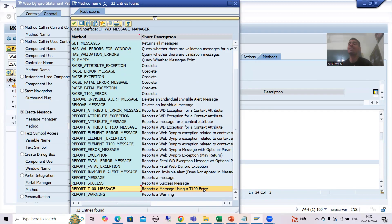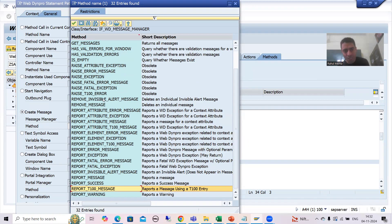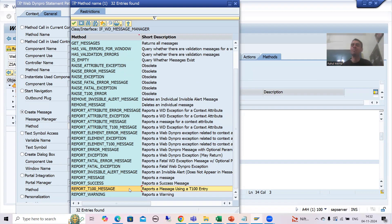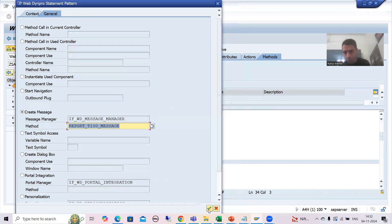Our message is in the T100 table. There is also REPORT_ATTRIBUTE_T100_MESSAGE but that is for WebDynpro exceptions. We want to go for the message which is in the T100 table, so I will simply go for this particular method. Many times with the help of this method we will always fulfill our requirement — that's why I told you that our message is stored into the T100 table. I will simply use this particular method and go for OK.